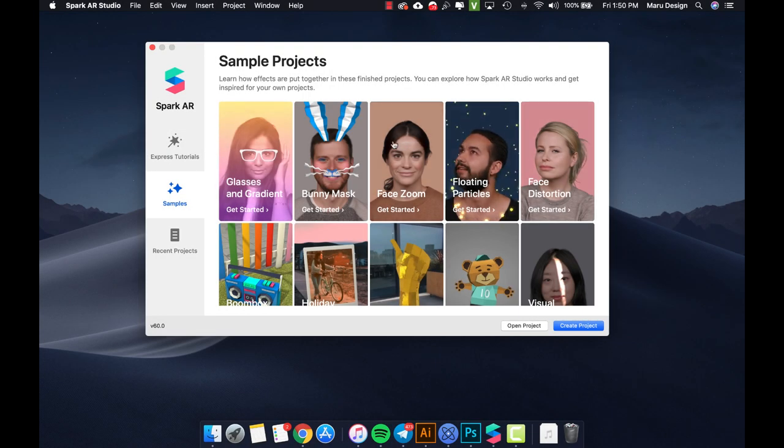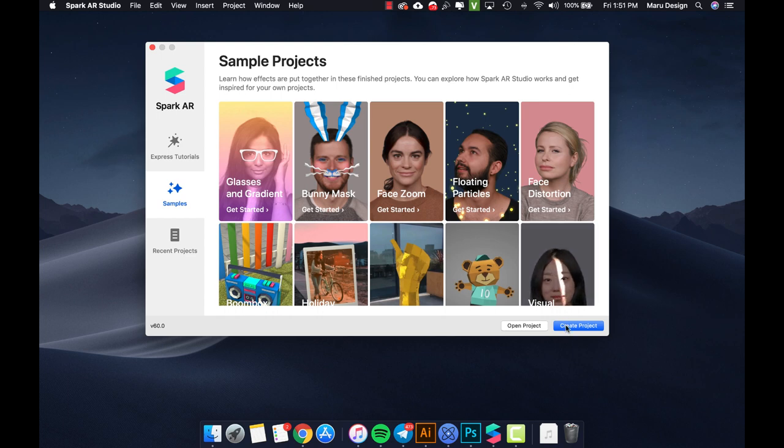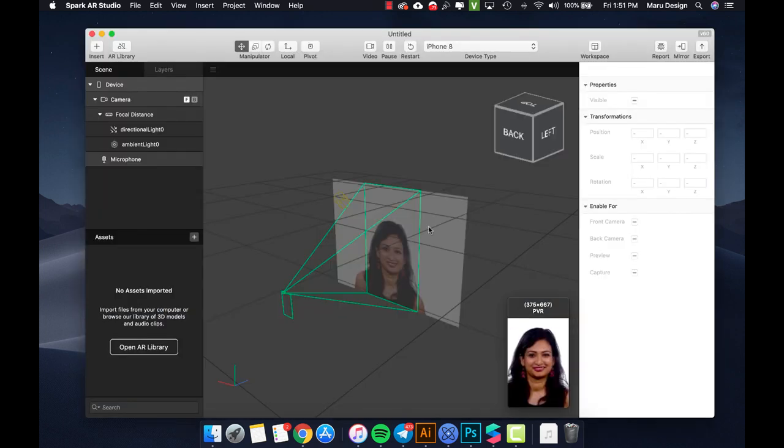To start a project, make sure you understand the basic tools that Spark AR provides for you. Let's explore some of the most basic tools.